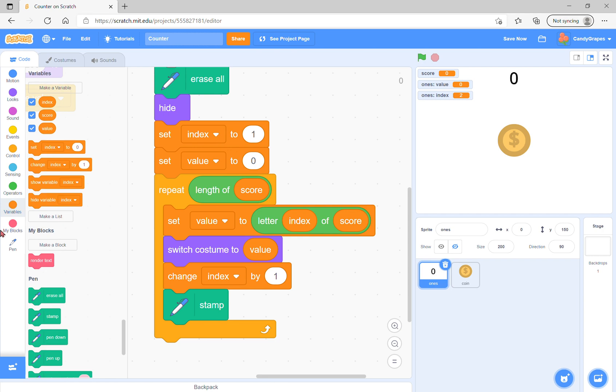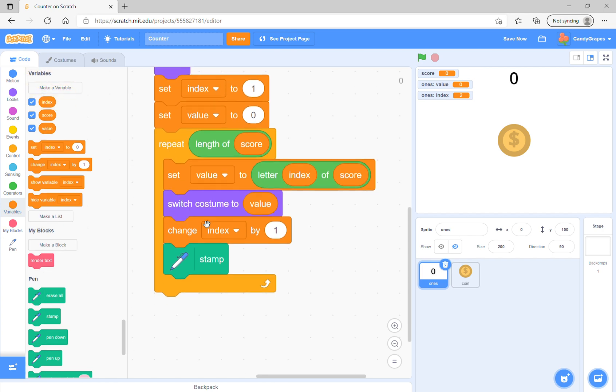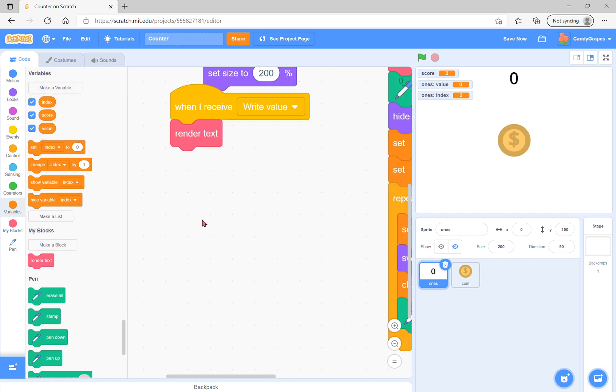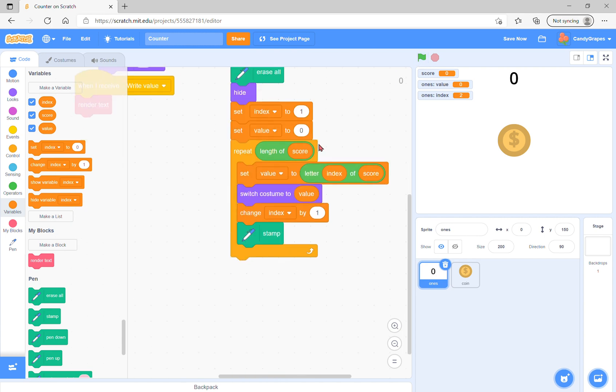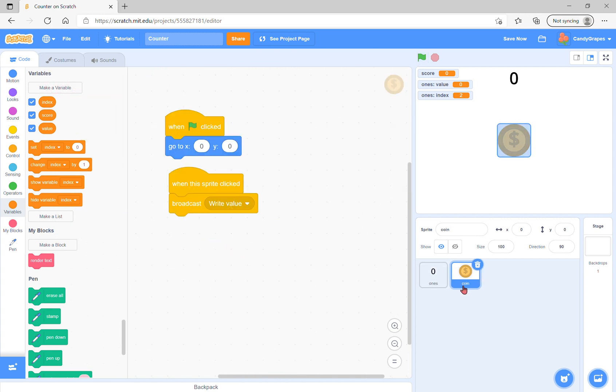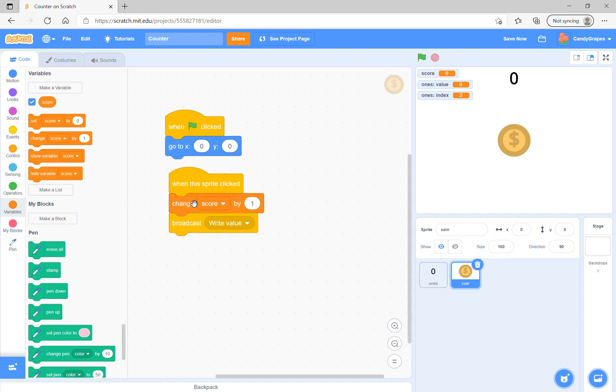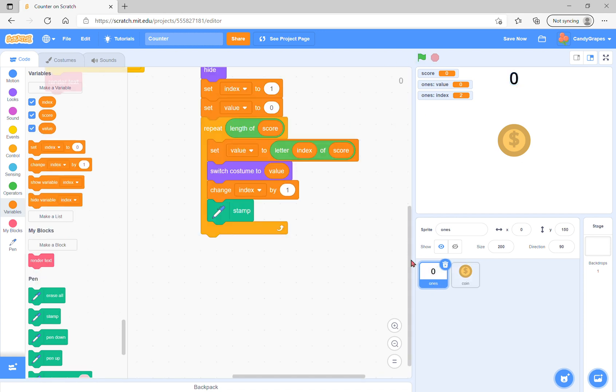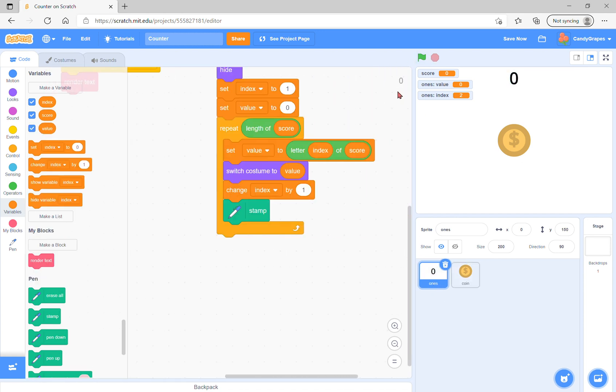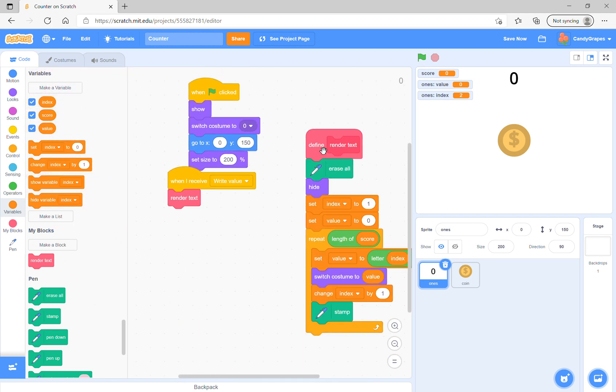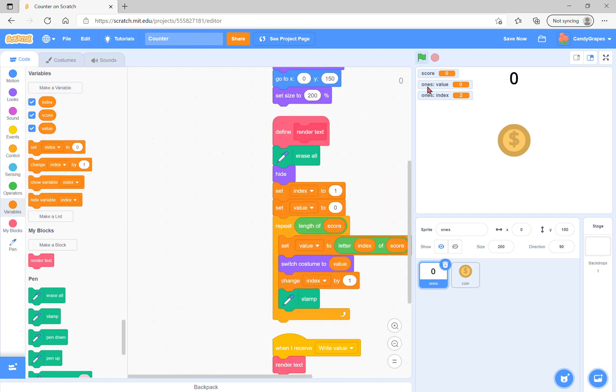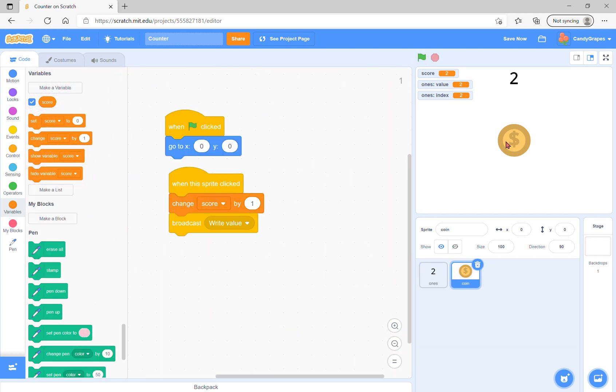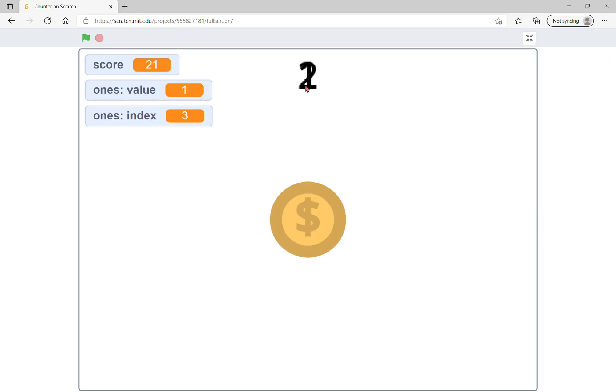When the sprite is clicked, before that broadcast, change score by one. You'll see that it will work, but the numbers get jumbled up in one place.